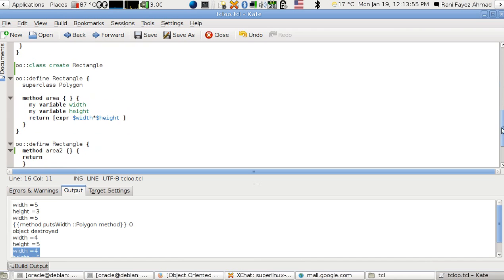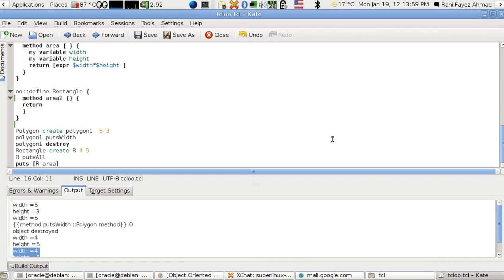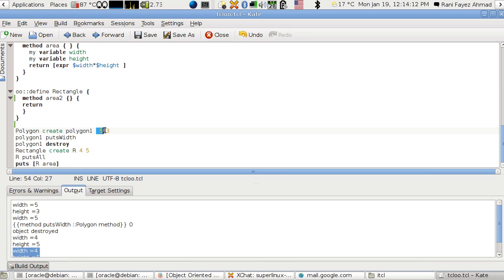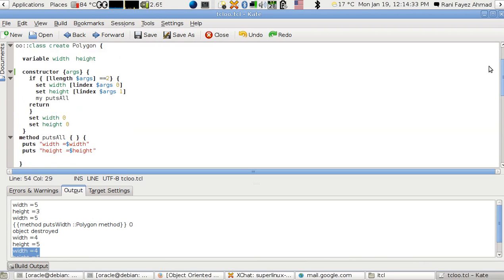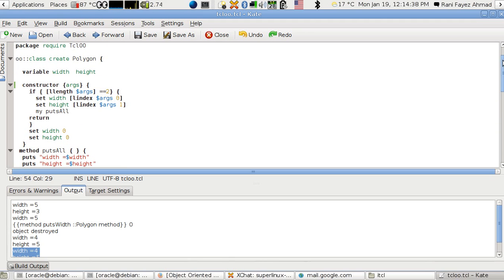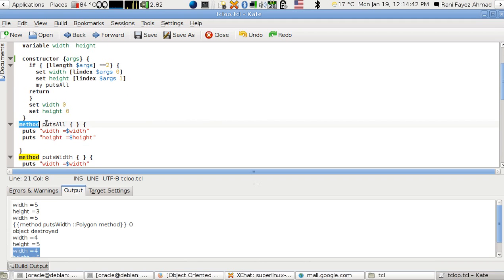After defining the polygon class, I create an object by saying 'polygon create polygon1', giving width as the first and height as the second parameter. If I don't pass three and five, the width and height will both be zero. To define methods belonging to this class, I use the keyword 'method'. For example, I named one 'puts_all' to print everything — that name is from me, not from the language — and you can add parameters like any procedure in TCL.